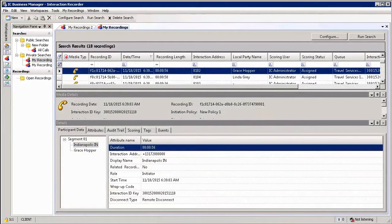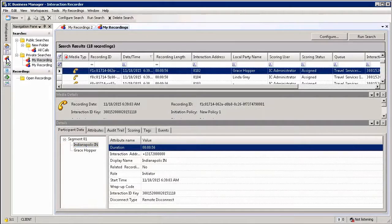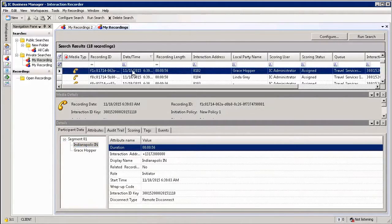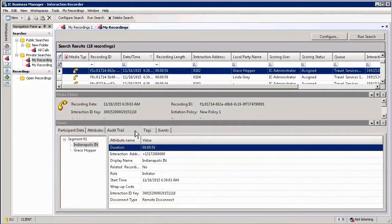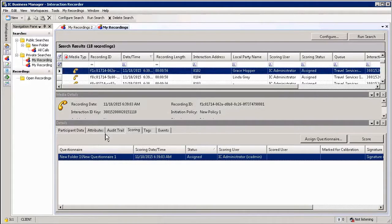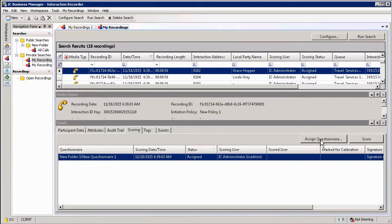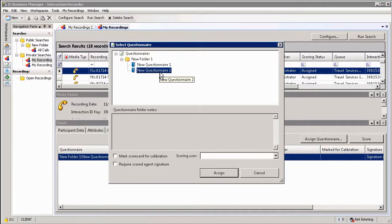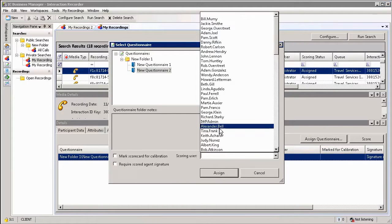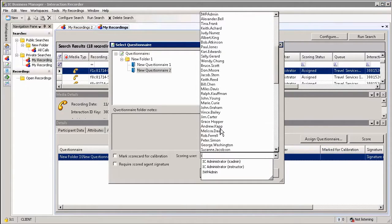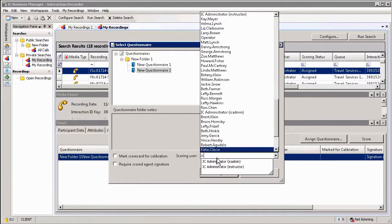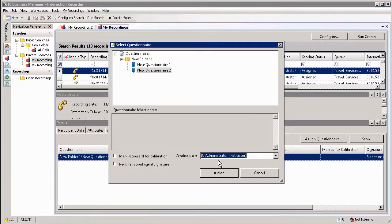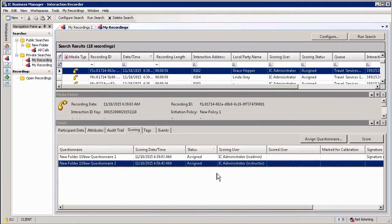An alternative way of assigning a scorecard to a recording is by simply going to the Recording Search and Replay page, running a search query, selecting your recording, and then under the Recording Details, you will have a Scoring tab. You can then go and manually assign a questionnaire by selecting the Assign Questionnaire option, selecting the questionnaire that you want to assign, assigning a scoring user, and then simply selecting Assign.